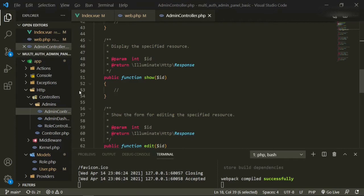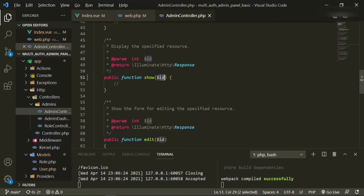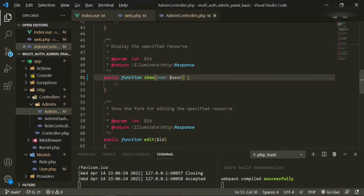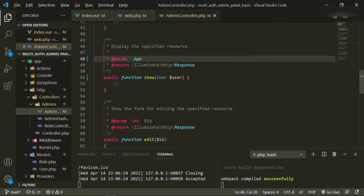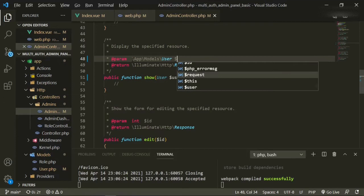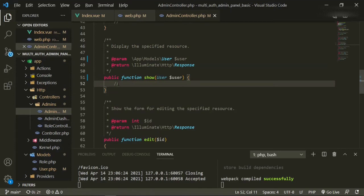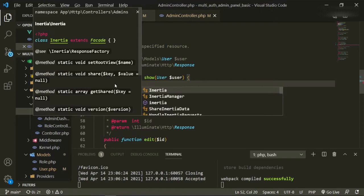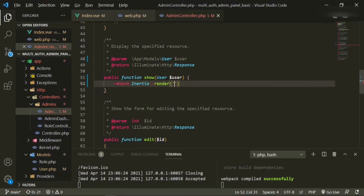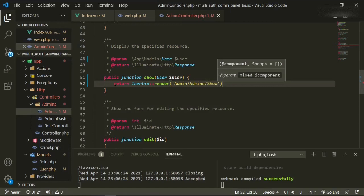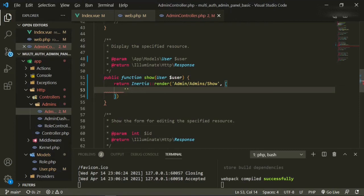Now we can go to the admin controller and start working on that method. We'll go down to show and since we're using route model binding, we can just pass that in here. User will replace ID, then we'll bring in user. Make sure that's imported up top — app/models/user — and then we're also going to bring in that user variable.